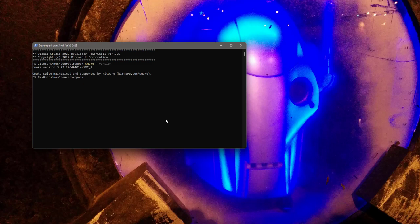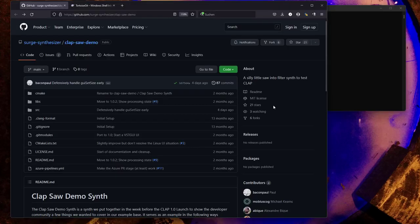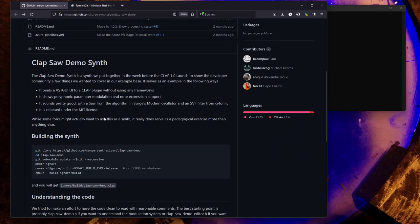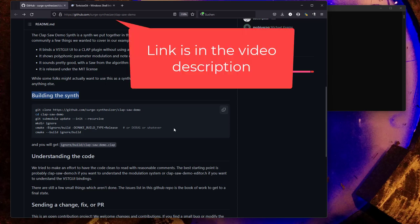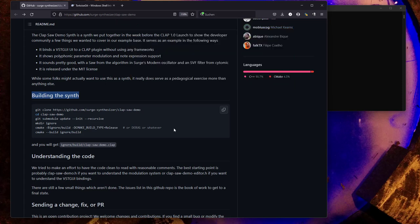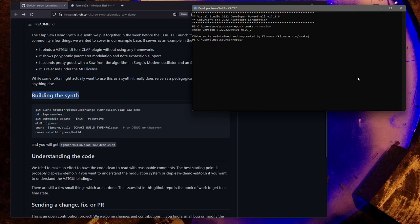Let's start with Windows. I don't want to use a totally trivial plugin. There's the already quite advanced example, Clap Saw Demo, by Paul Walker, known as Bacon Paul on GitHub. You can find this on his GitHub page, and he has a nice tutorial about how to build it.